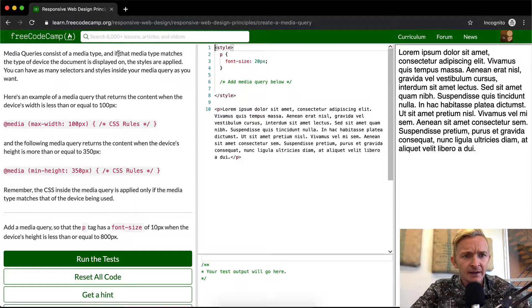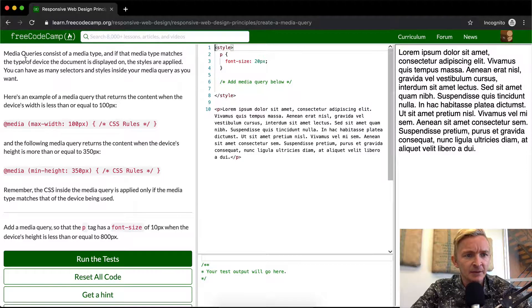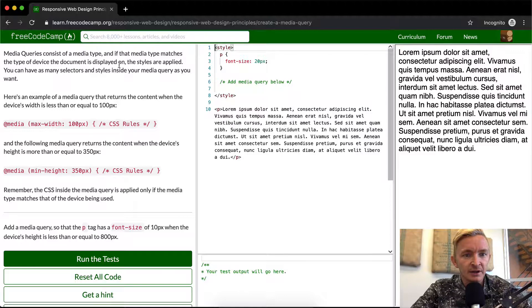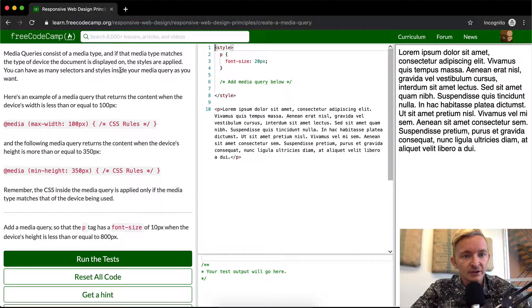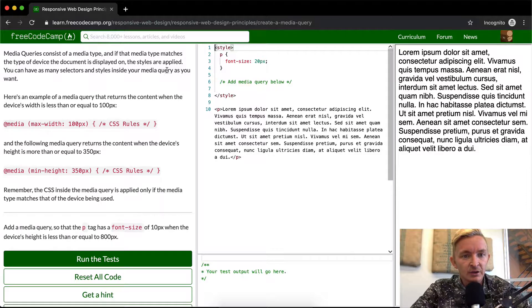Media queries consist of a media type, and if that media type matches the type of device the document is played on, the styles are applied. You can have as many selectors and styles inside your media query as you want.